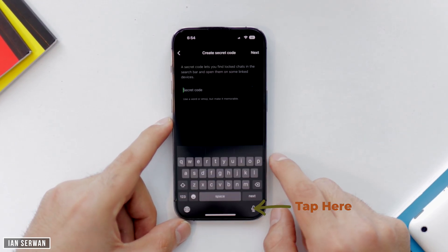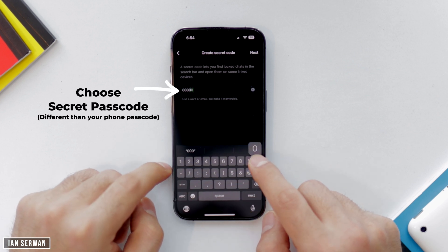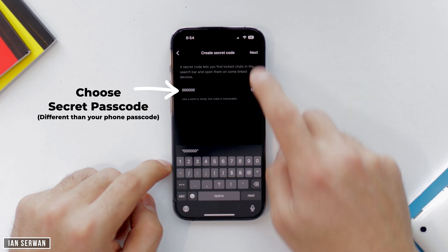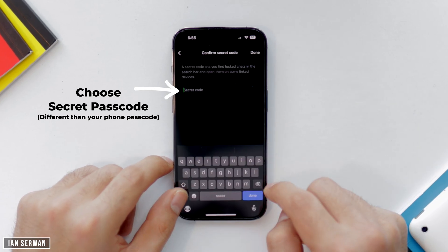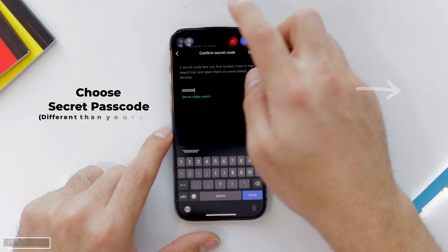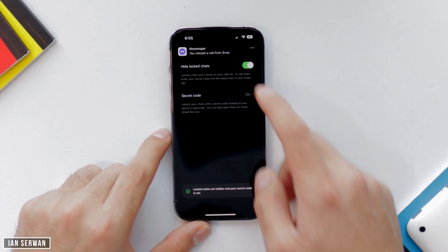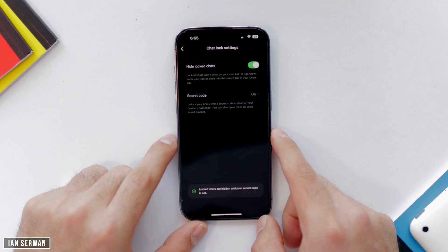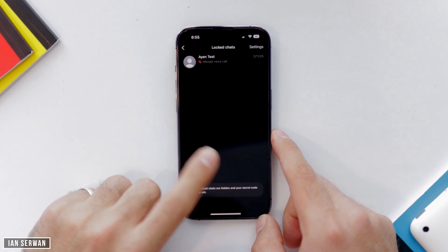This secret passcode is specific — it's not your iPhone passcode, so select anything you want. For this video I'm going to type six times zero, but it can be anything: six times one, a full name, whatever you wish. Then tap Set. If you go back to the primary WhatsApp screen, you won't see Lock Chats anymore.